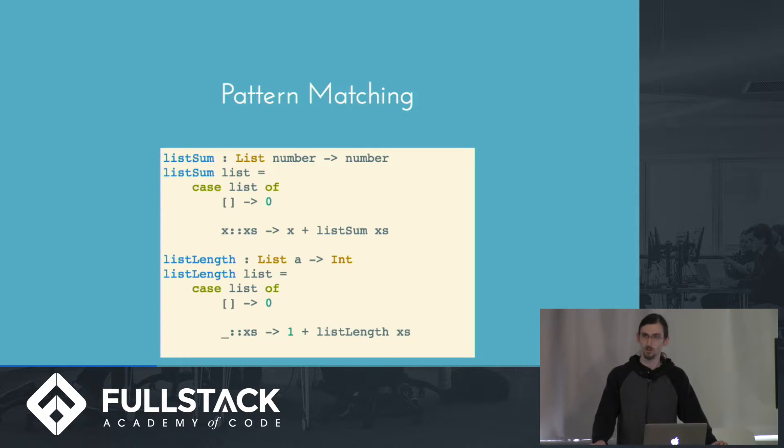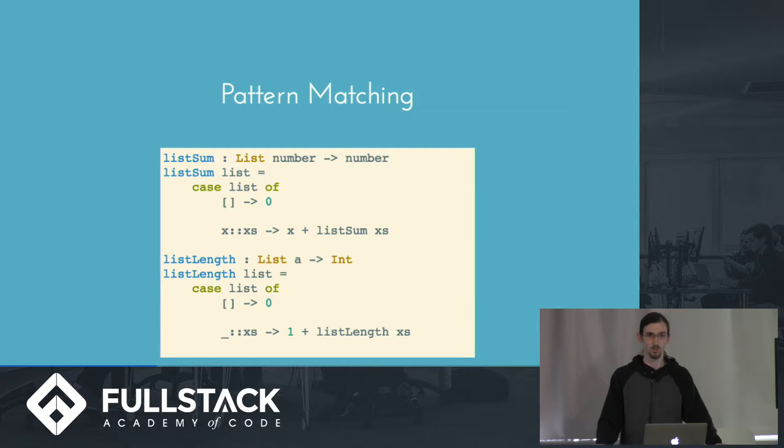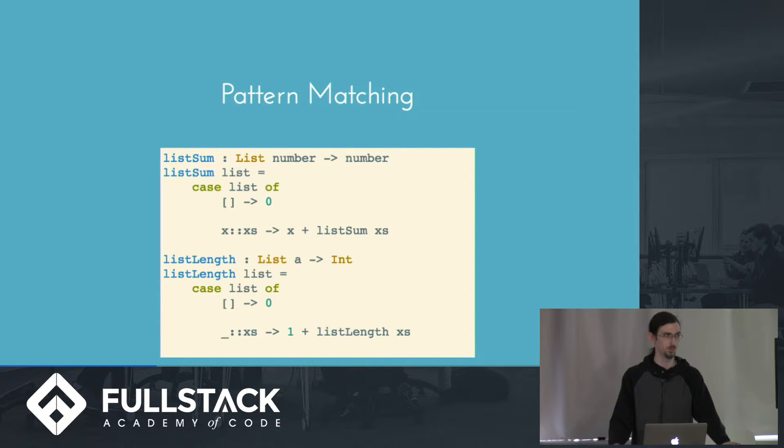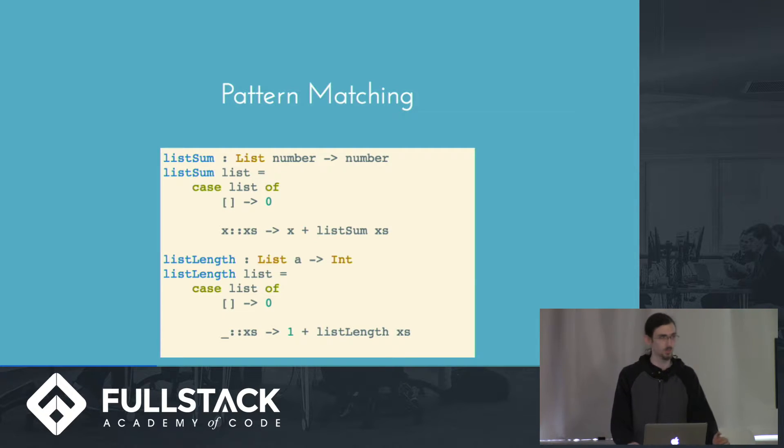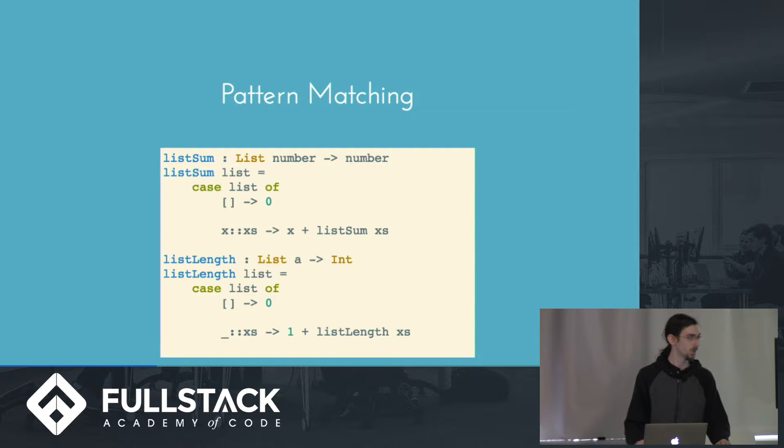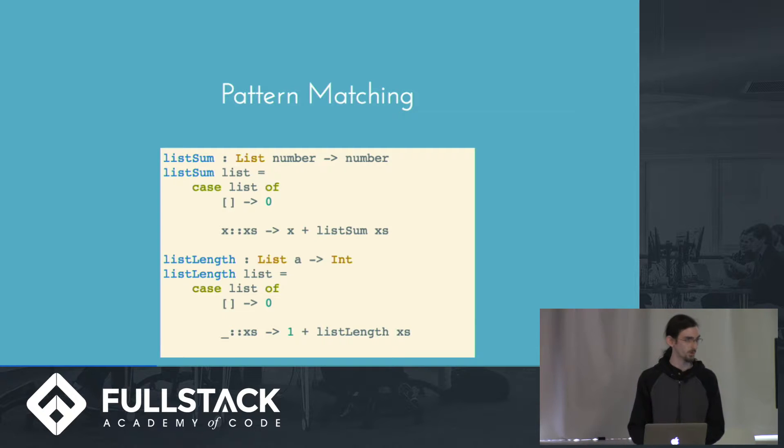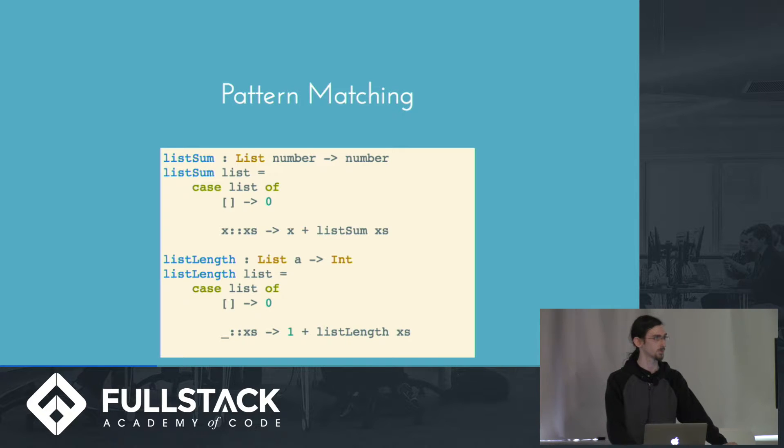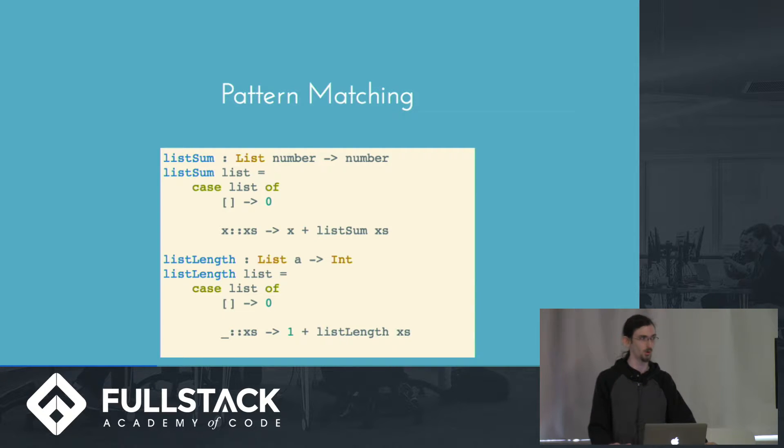Elm also offers pattern matching, which is a lot like a switch statement in JavaScript, but it's able to sort of destructure the value that you're switching on. So in this example, we're taking a list of numbers and returning a number, which is the length of the list. So in this example, we say case list of, which is performing the pattern match. So if it matches an empty array, we always want to return 0 as our length. Otherwise, we want to destructure that list into the first element x and the remainder of the list xs. And we'll return the first value plus the value that we get from recursively calling listSum on the remainder of the list.